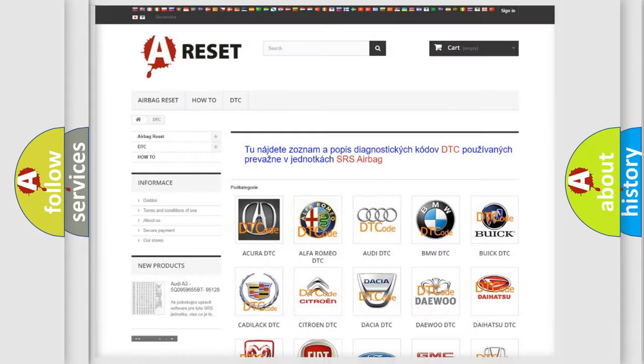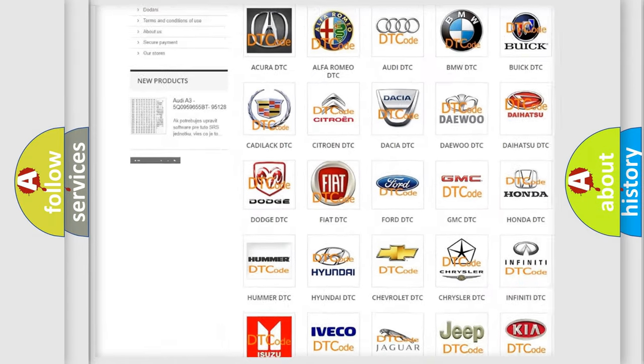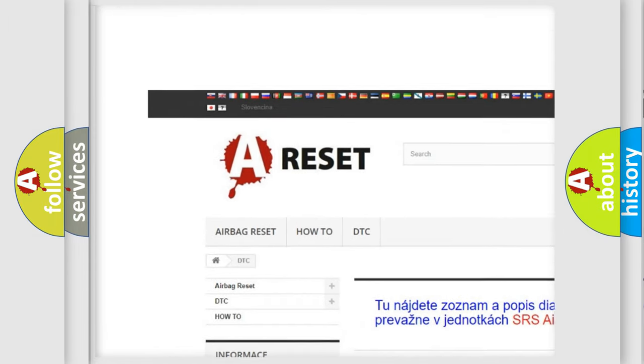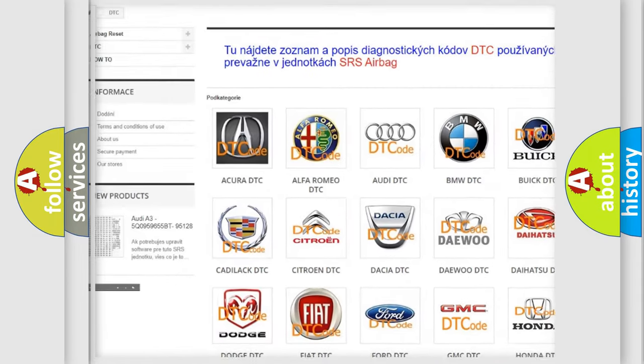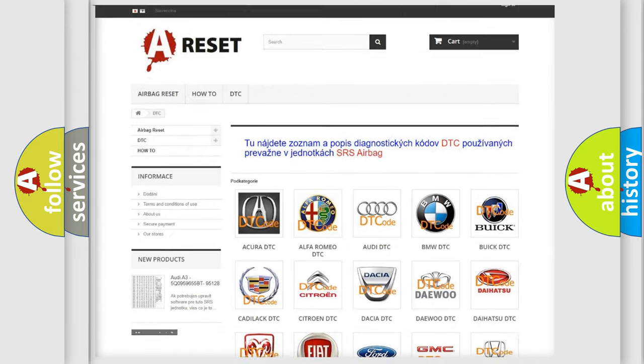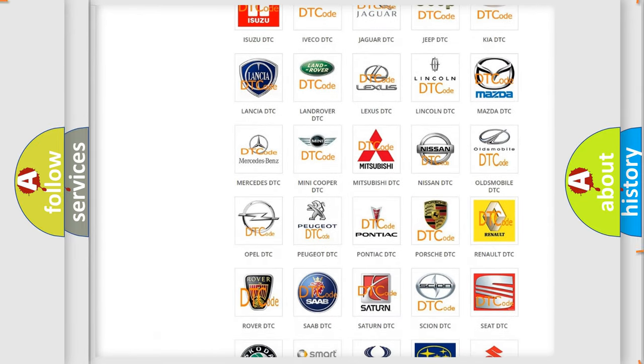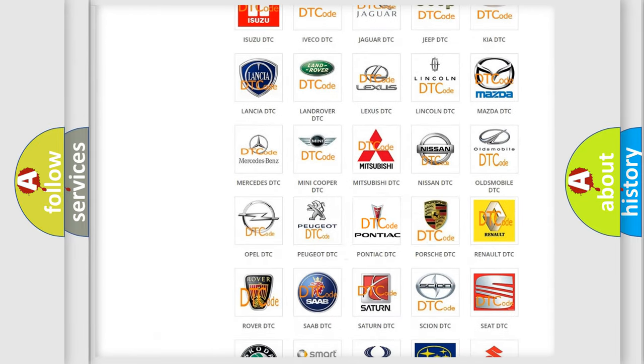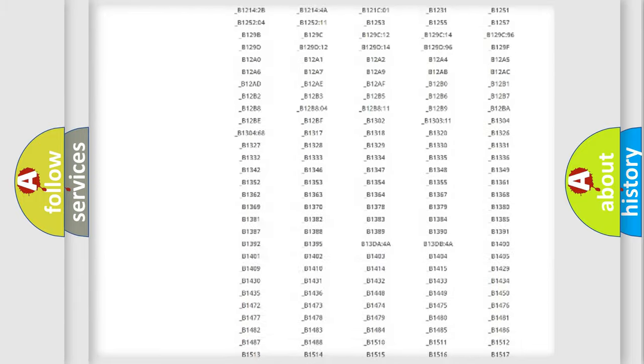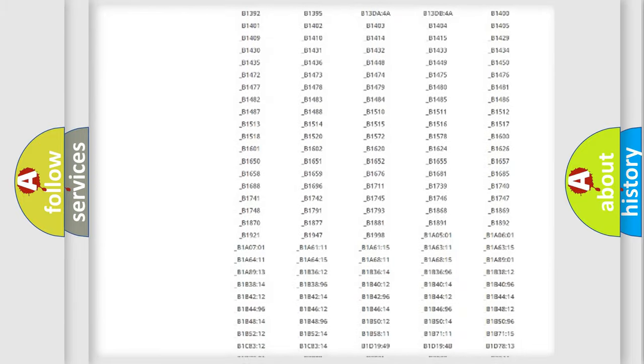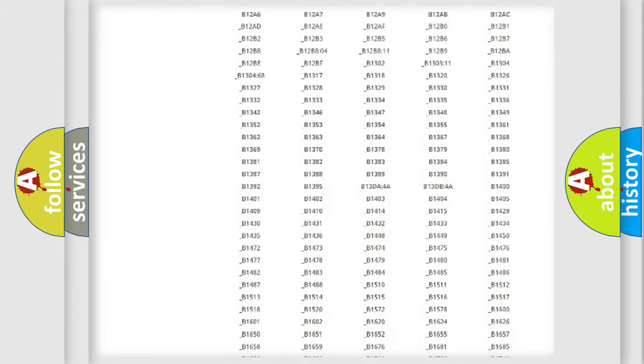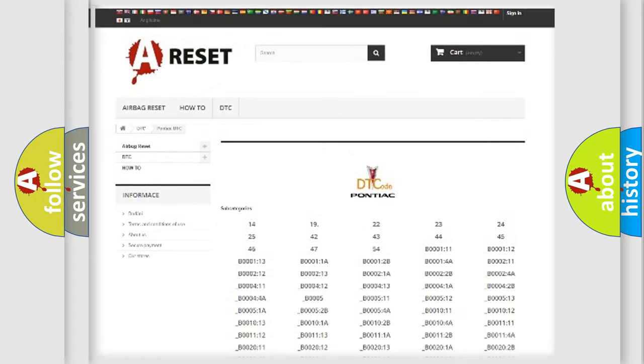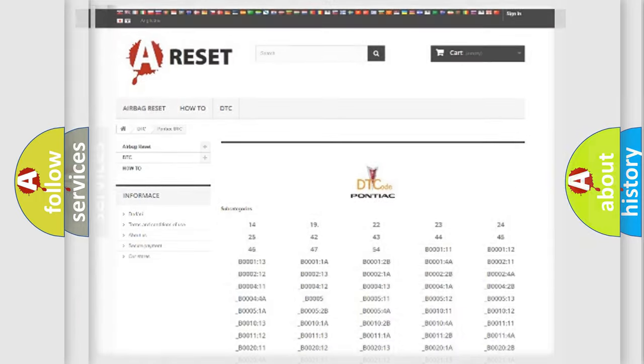Our website airbagreset.sk produces useful videos for you. You do not have to go through the OBD2 protocol anymore to know how to troubleshoot any car breakdown. You will find all the diagnostic codes that can be diagnosed in Pontiac vehicles, also many other useful things.